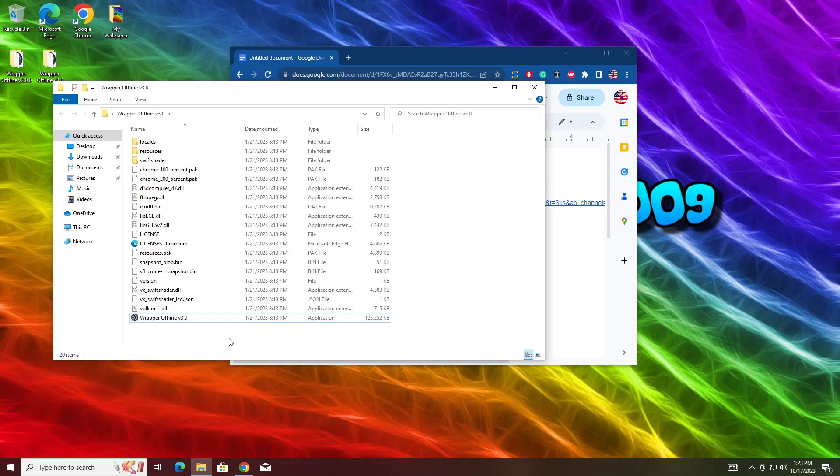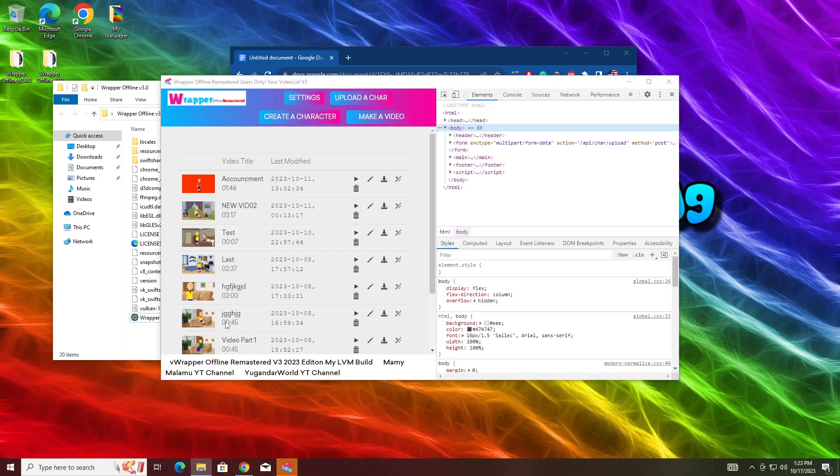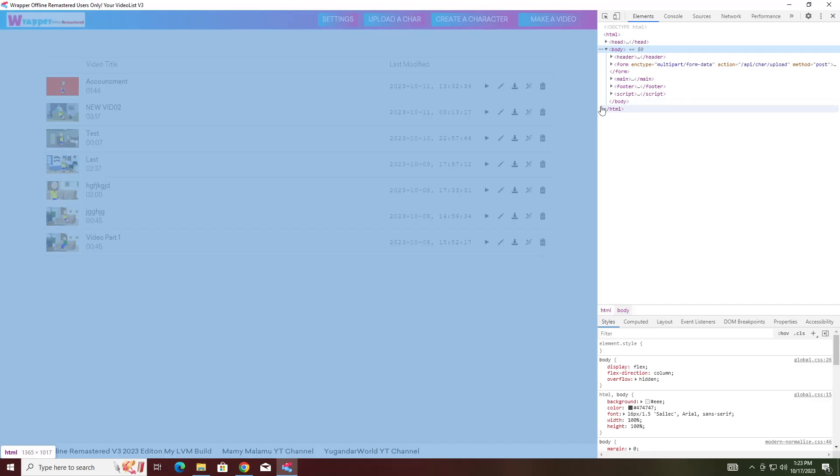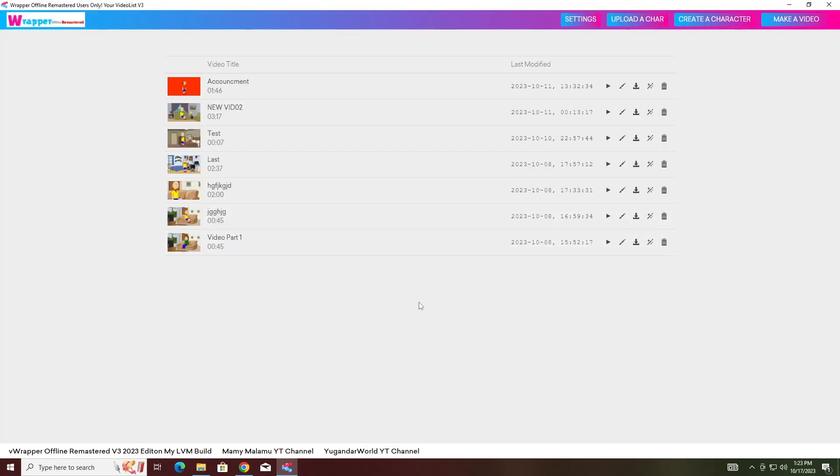As you can see, the Capstral voices are currently broken right now. So today we're going to be fixing them for this video. If you just recently upgraded to Wrapper Offline version 3.0, you may have experienced the Capstral voices do not work. And I have a fix for that.